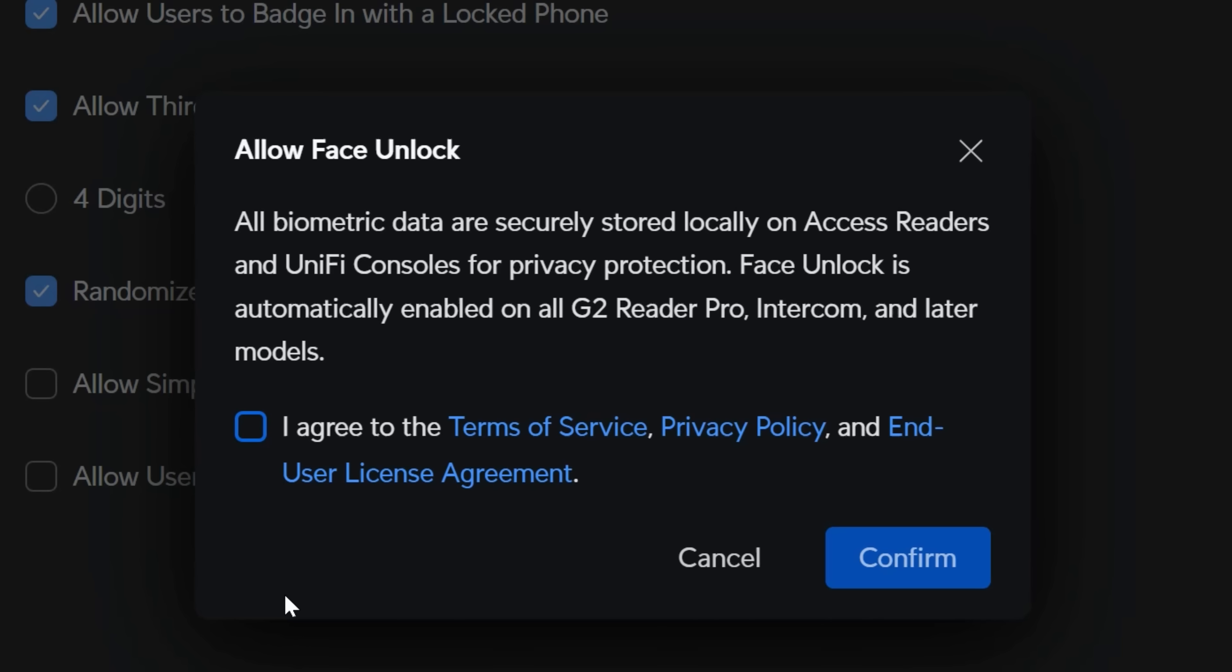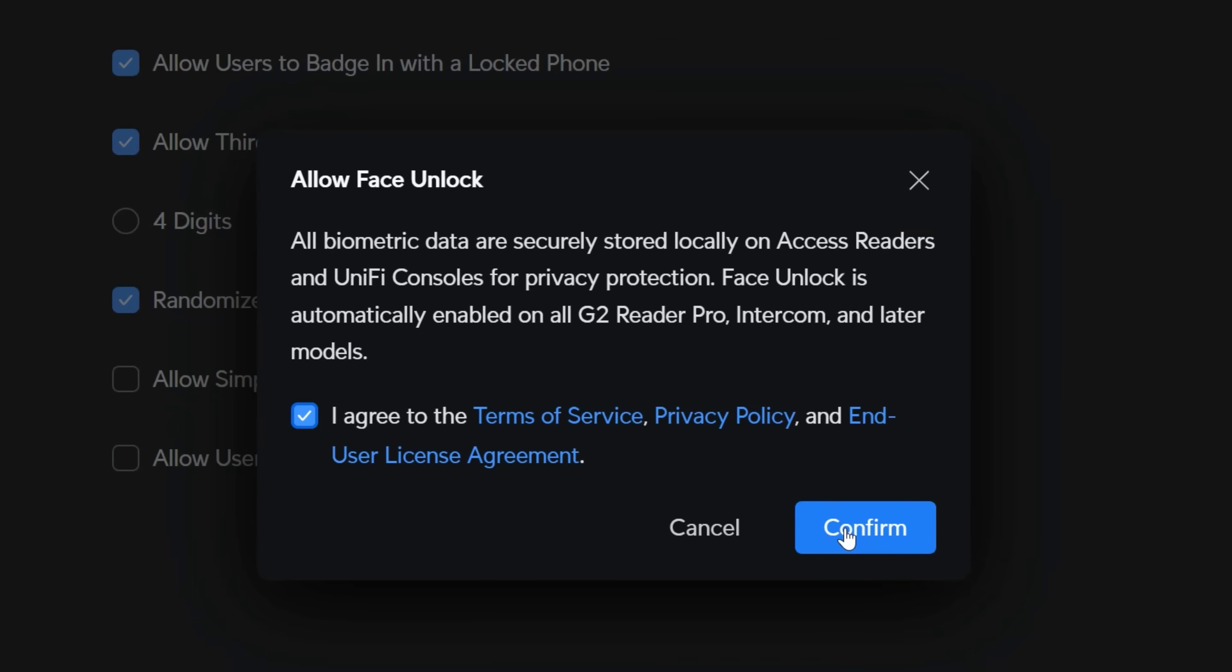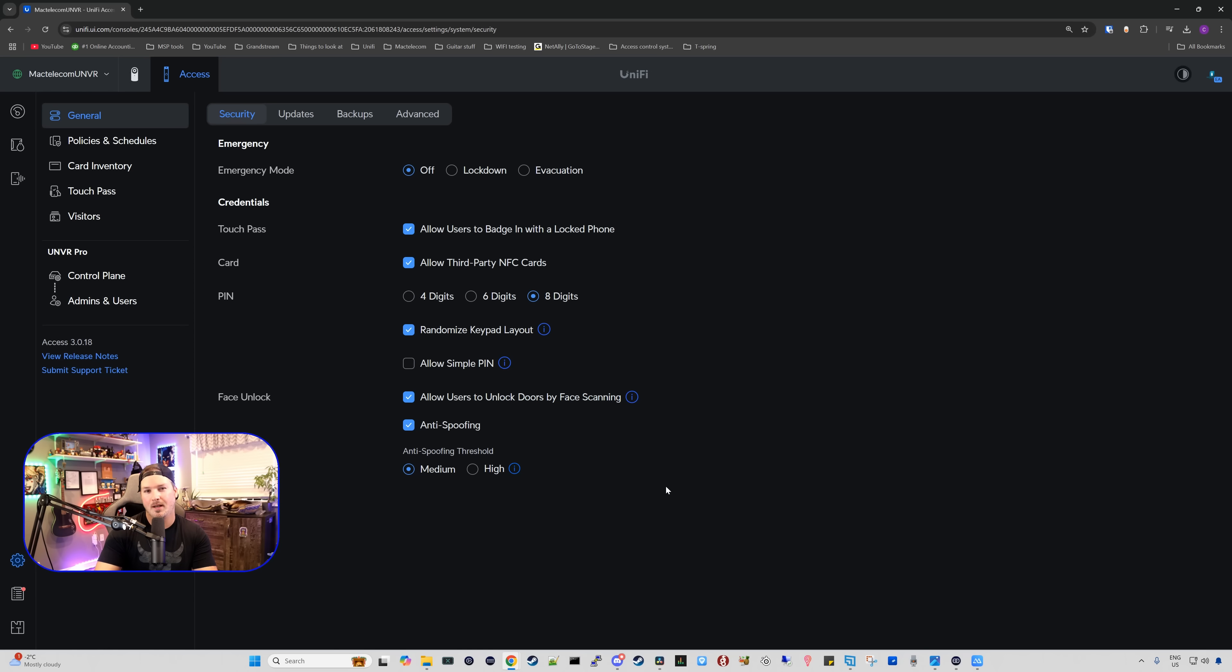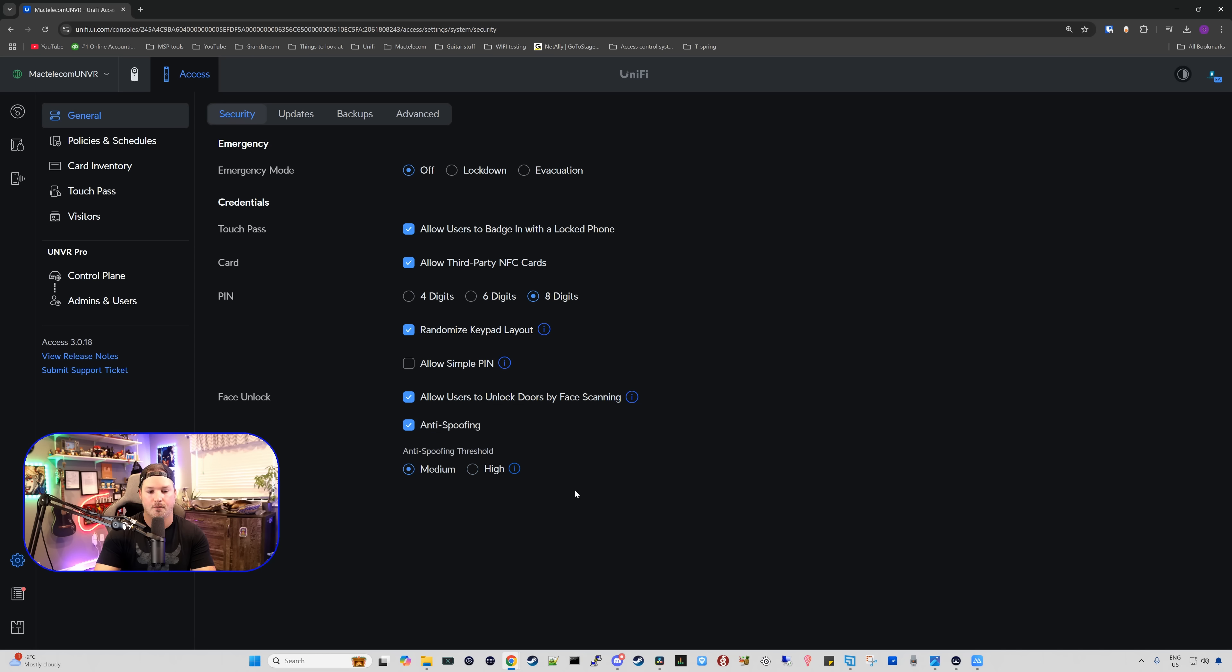Face unlock is automatically enabled on all G2 Reader Pro's intercom and later models. We're going to agree to the terms and service and press confirm. Once we enable it, we also have this anti-spoofing, and it will say high anti-spoofing requires users to position their face within the frame. I'm just going to leave mine on medium for now.